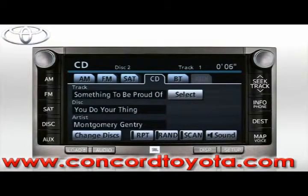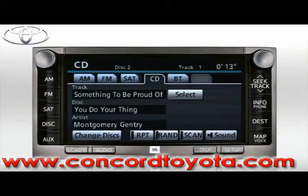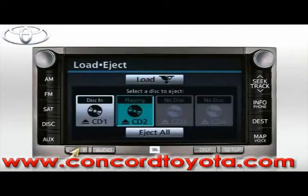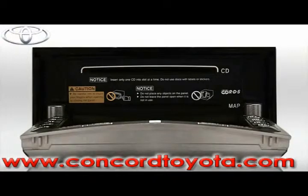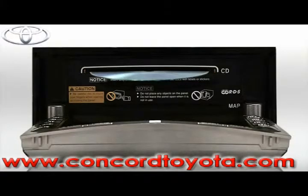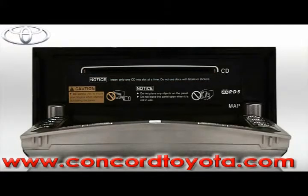The system will automatically begin playing the last loaded CD. If you'd like to eject a CD, press the Load Eject button. On the Load Eject screen, you can choose to either eject all or eject a single CD. Press the CD button to eject the disk. This will open the screen and eject the CD. To close the screen, press the Load Eject button again.